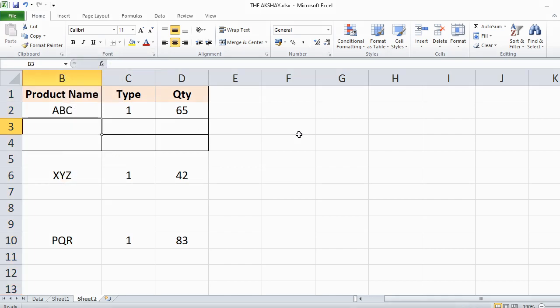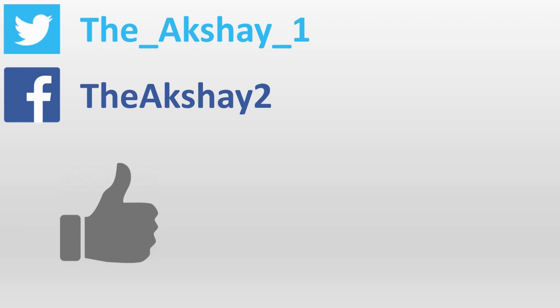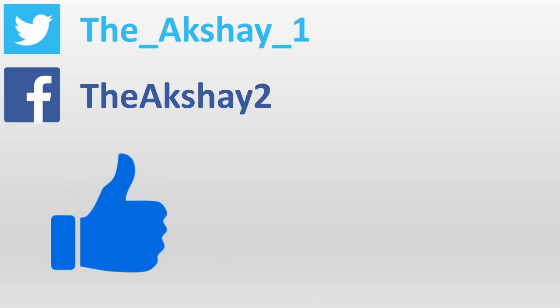I hope you like this video. See you in the next video. Thank you.